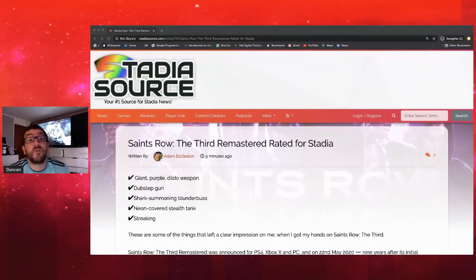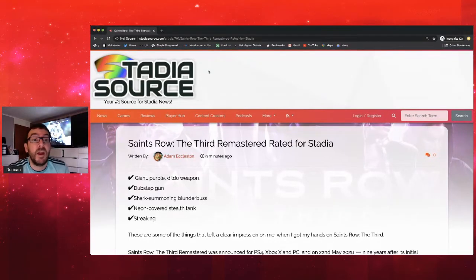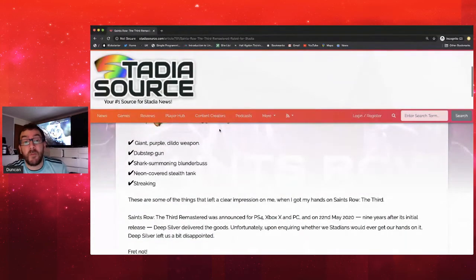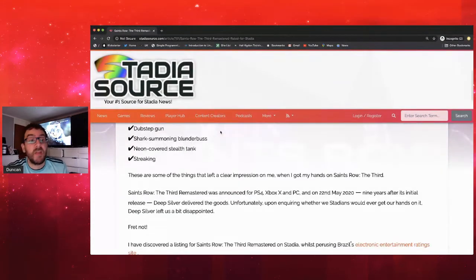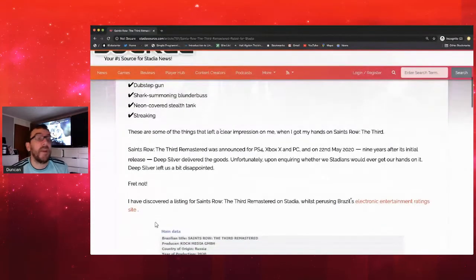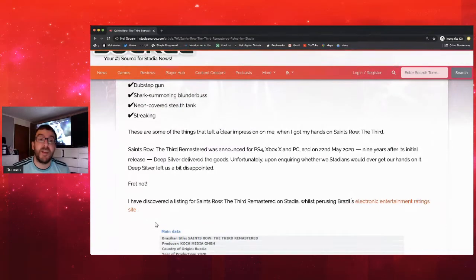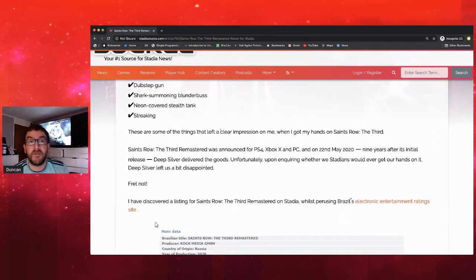Just be warned this is coming from the Brazilian rating site. This does not mean that it's coming, but it is an indication that it may be coming to Stadia in the future.